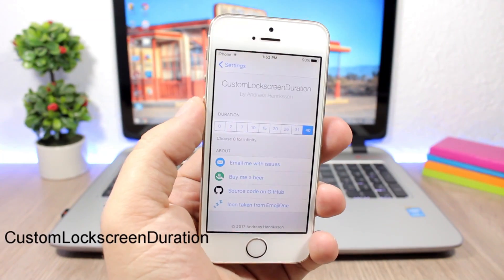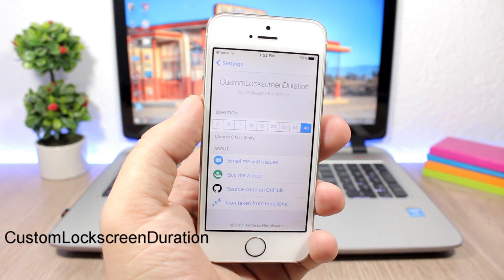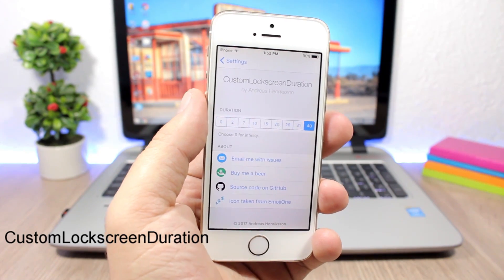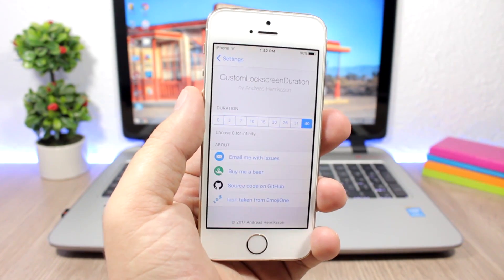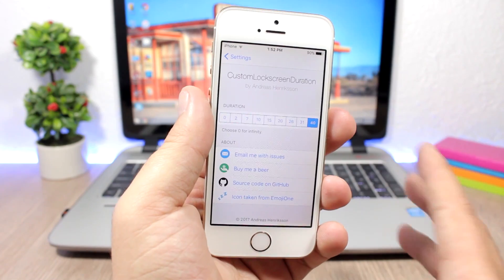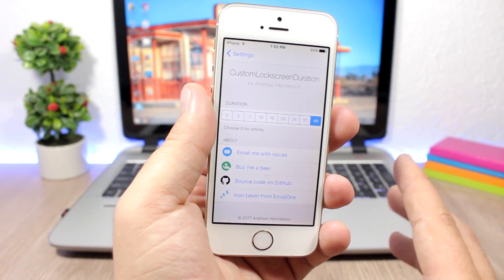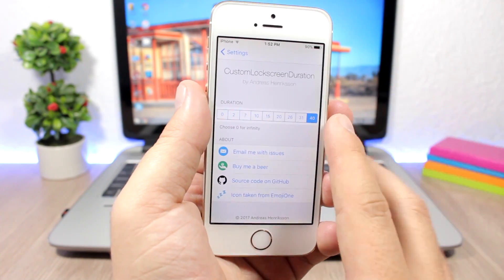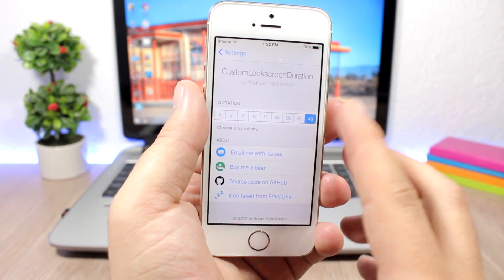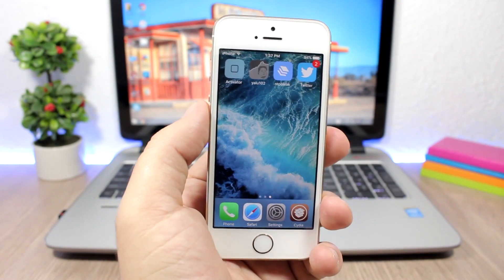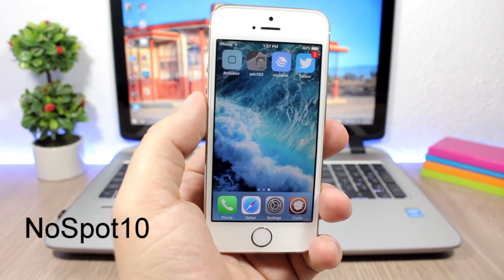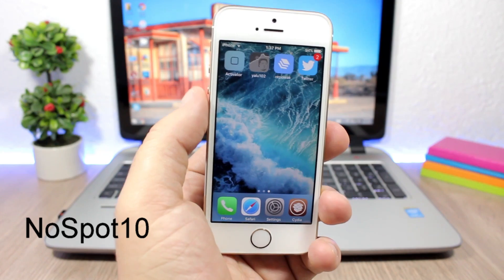Custom Lock Screen Duration: this tweak lets you set a custom time for the dimming of your device's lock screen. Normally it's around seven or eight seconds, but with this tweak you can extend that time up to 40 seconds.